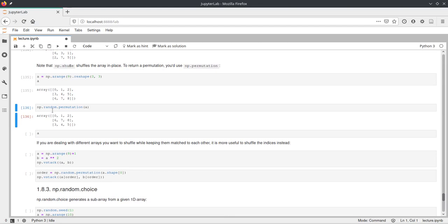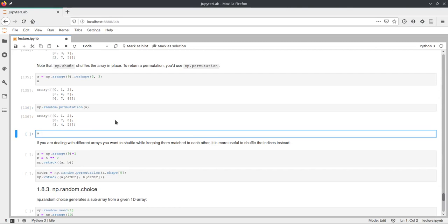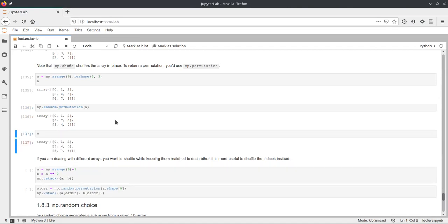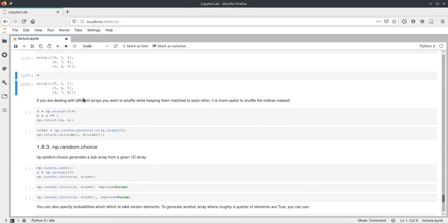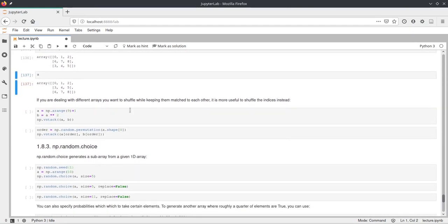And we call np.random.permutation of a, and this again shuffled the rows. But if we have a look at a afterwards, a is still ordered as we created it above here.